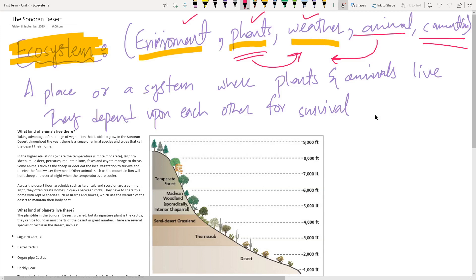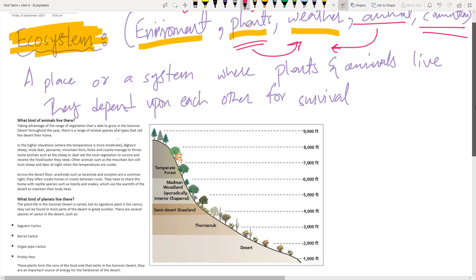Just for reinforcement, I'll define that the ecosystem is the environment, the plants growing in that environment, the weather — temperatures, humidity, many factors — and then the animals living in that environment. All of them connected together is what we call an ecosystem.